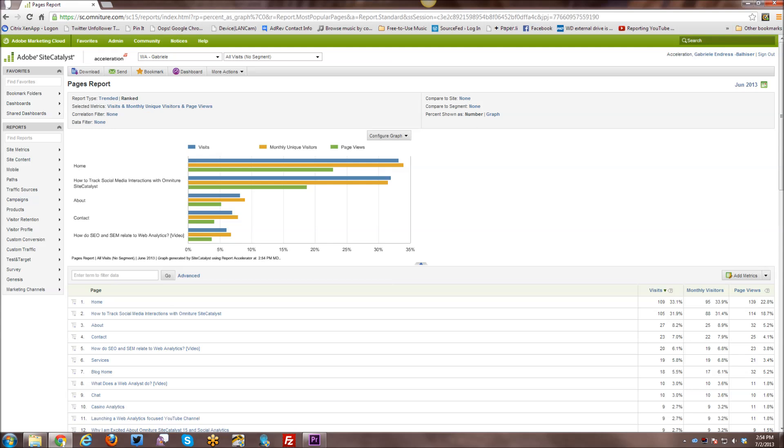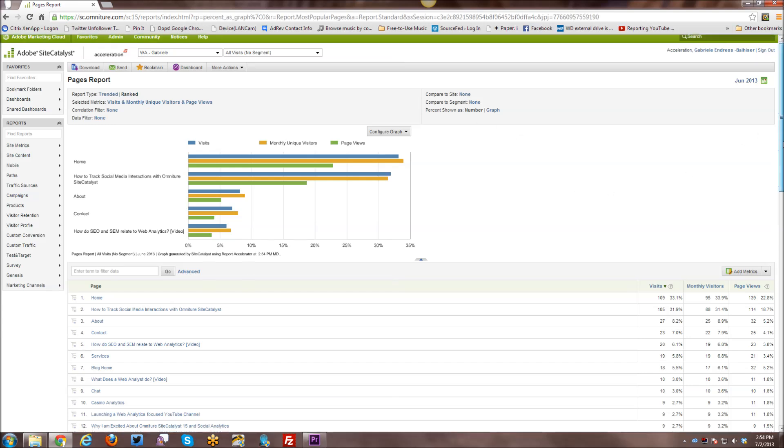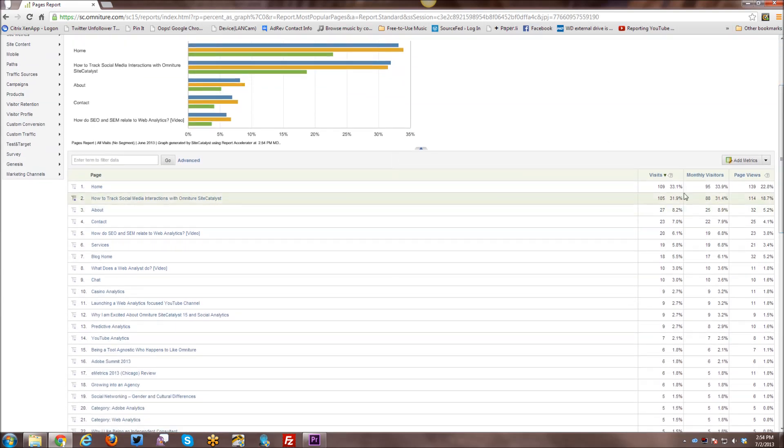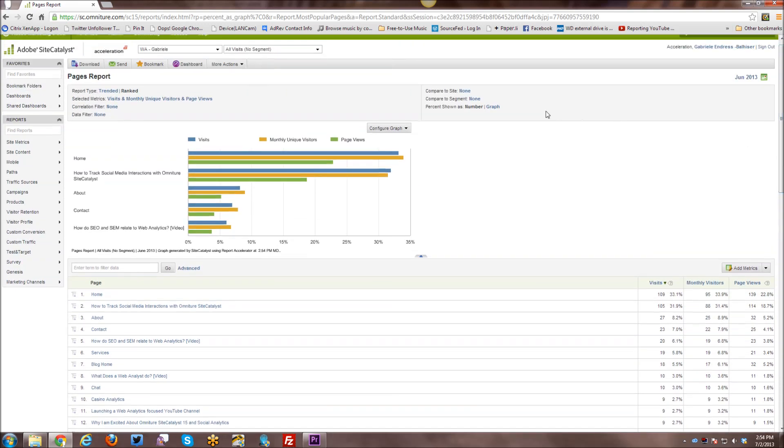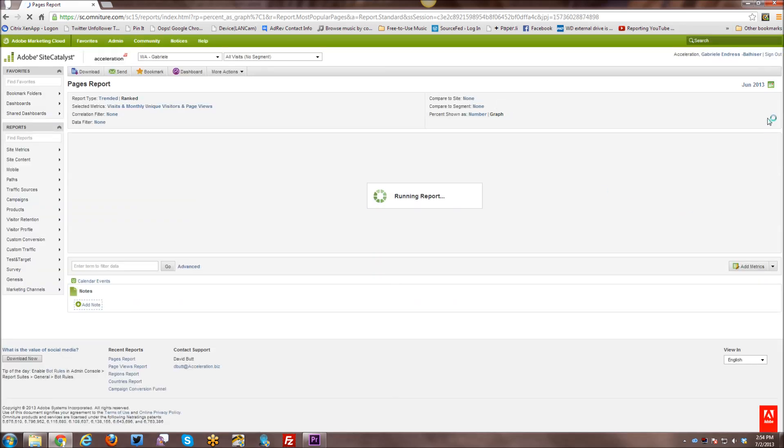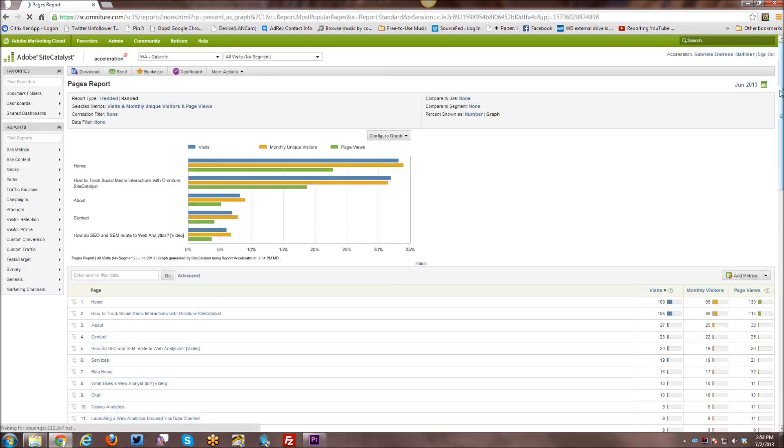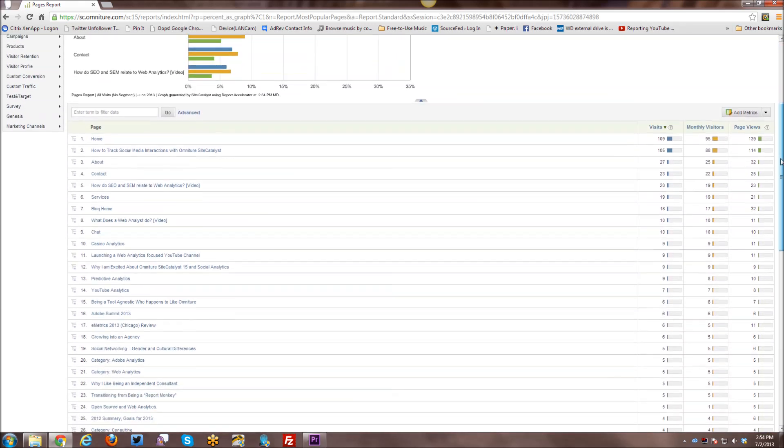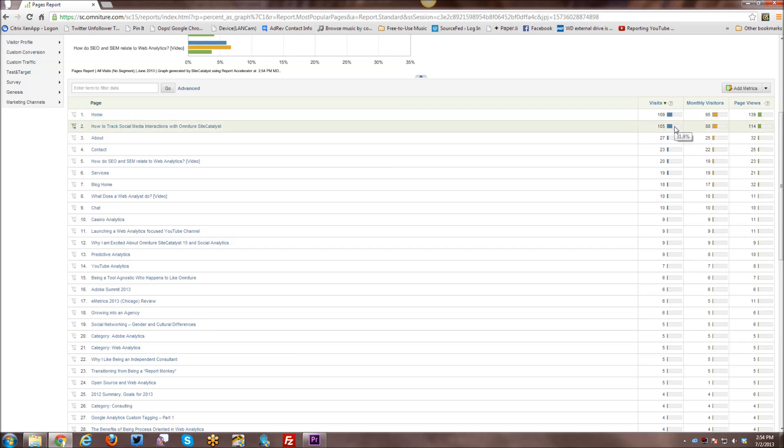All right. And then you also have percent shown as number. And if you look down here at the report, you can see here that your percentages are shown as a number. You can also display that instead as a graph. So let me rerun this real quickly. And now the percentage is a graph instead.